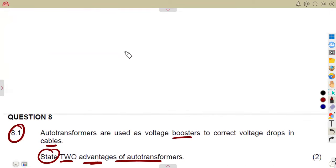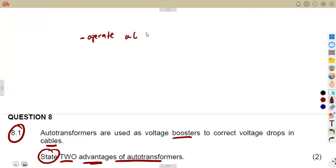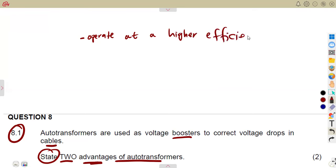Remember, as auto transformers, they operate at higher efficiency than normal transformers — they operate at high efficiency. So that is one advantage: they operate at a higher efficiency. We also consider they are smaller in size.